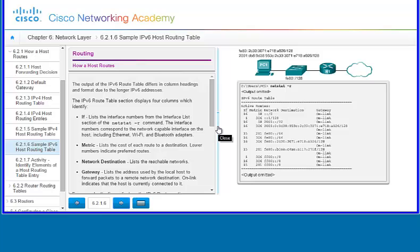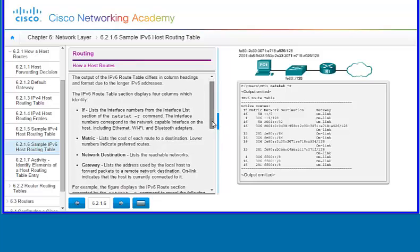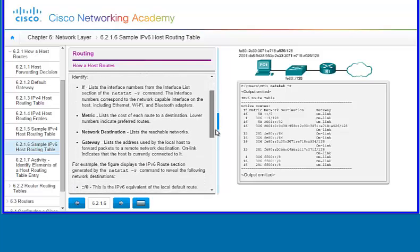With the IPv6 routing table, it differs in column headings and format due to the longer IPv6 addresses. You have IF, which lists the interface numbers from the interface list section of the netstat -r command — the interface number is the network-capable interface of a host, including Ethernet, Wi-Fi, and Bluetooth. You also have metric, network destination, and gateway. Remember that 'onlink' indicates that the host is currently connected to that network.